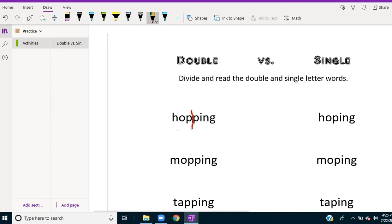So the student can see the difference between the double letter that creates a closed first syllable and says hopping, and the single letter that causes that first syllable to be open and long.